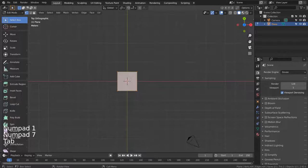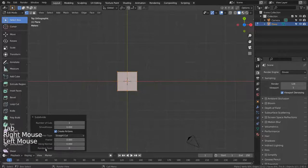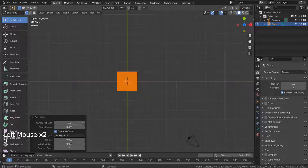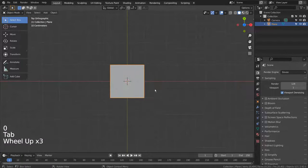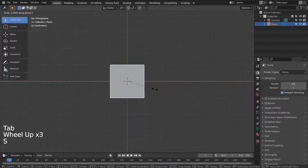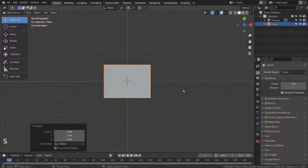Tab to go to Edit Mode, right click, and S to subdivide it 100 times like this. S and X to scale on the X axis.